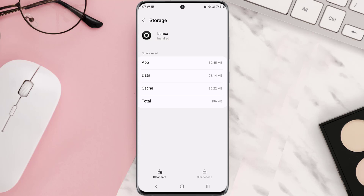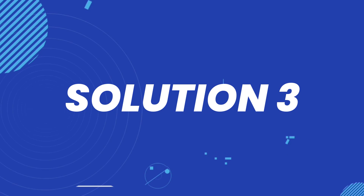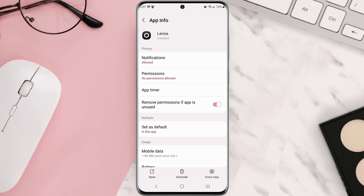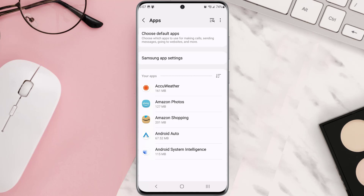Clearing app cache should fix the issue, but if it doesn't, then you need to completely reinstall the app. Follow the on-screen instructions to navigate all the way to this app page. Once you're on this screen, you need to tap Uninstall at the bottom, and then tap OK to confirm.